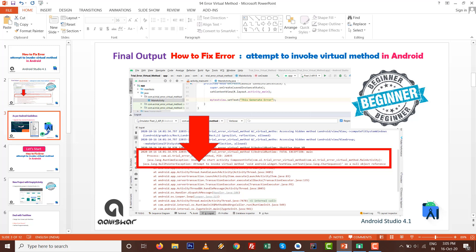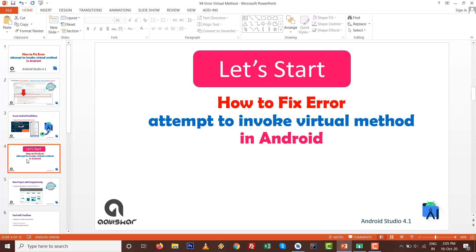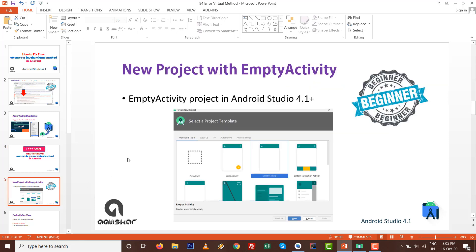It can happen with TextView, Button, or EditText. As per Android guidelines, upgrade your Android Studio to the latest one, currently 4.1. Check for updates in Help. Let's start: how to fix error attempt to invoke virtual method in Android.